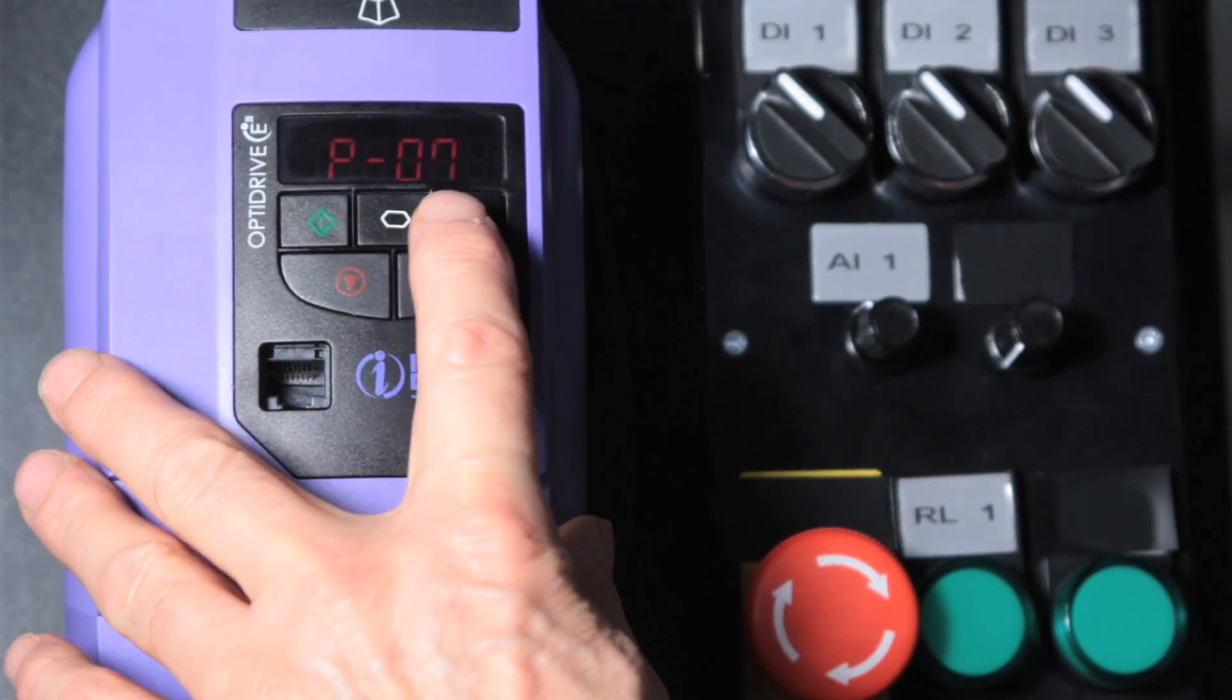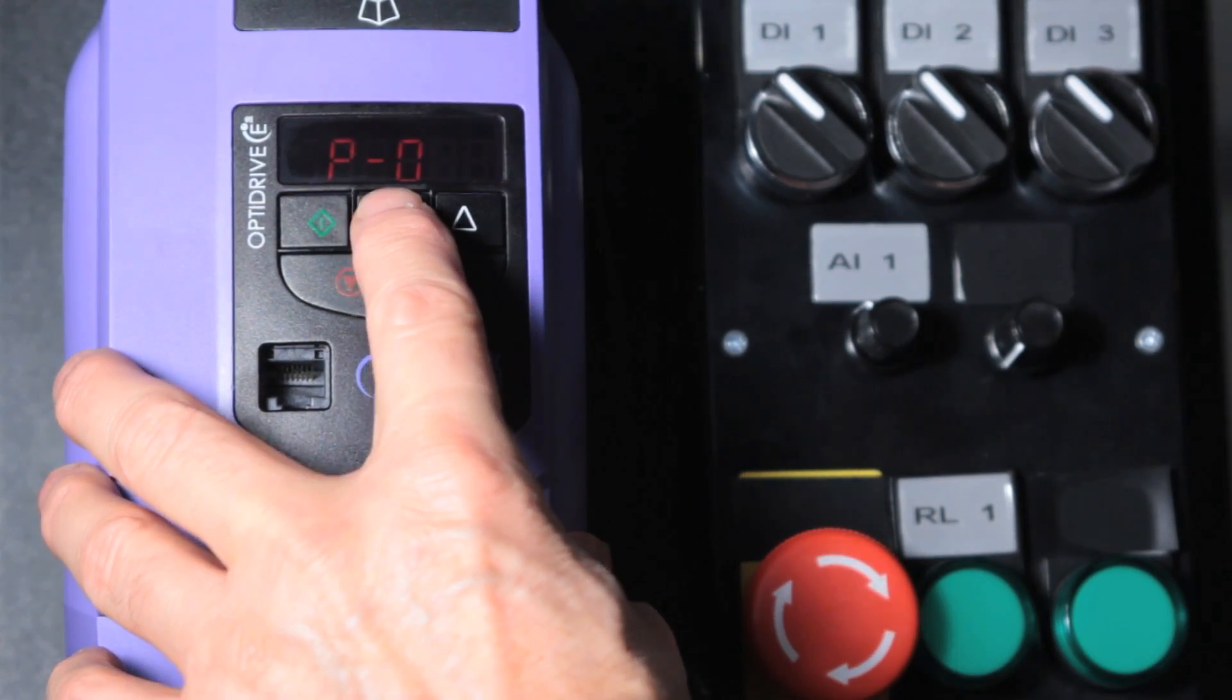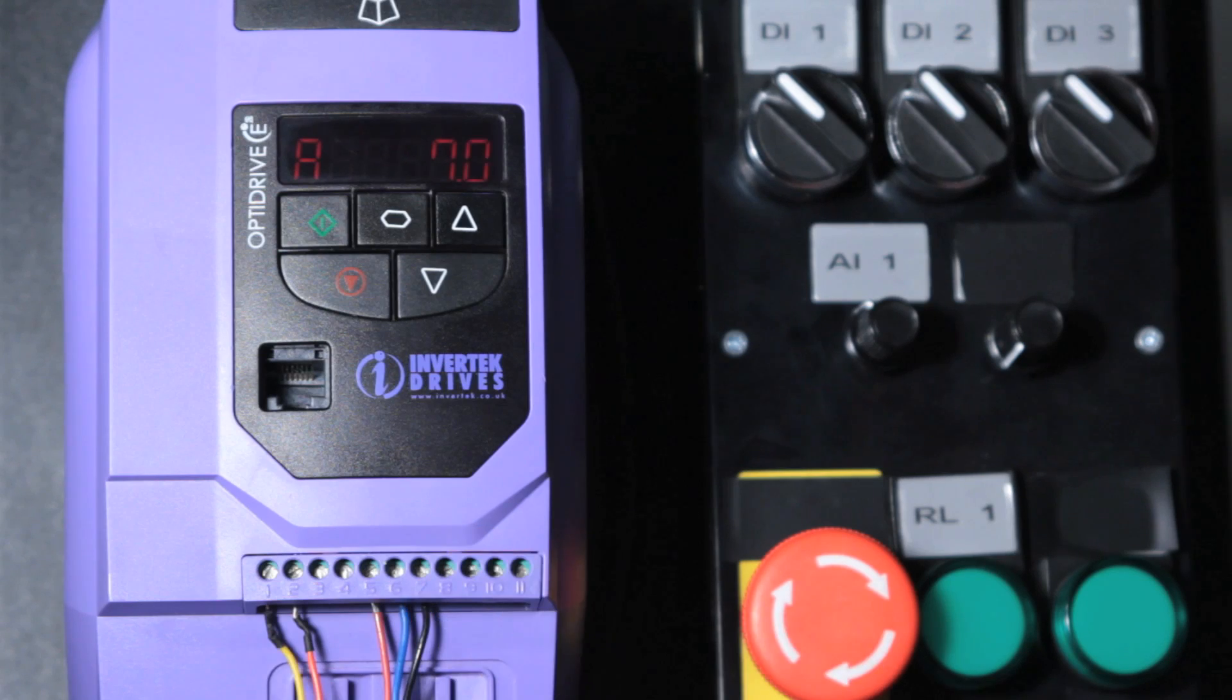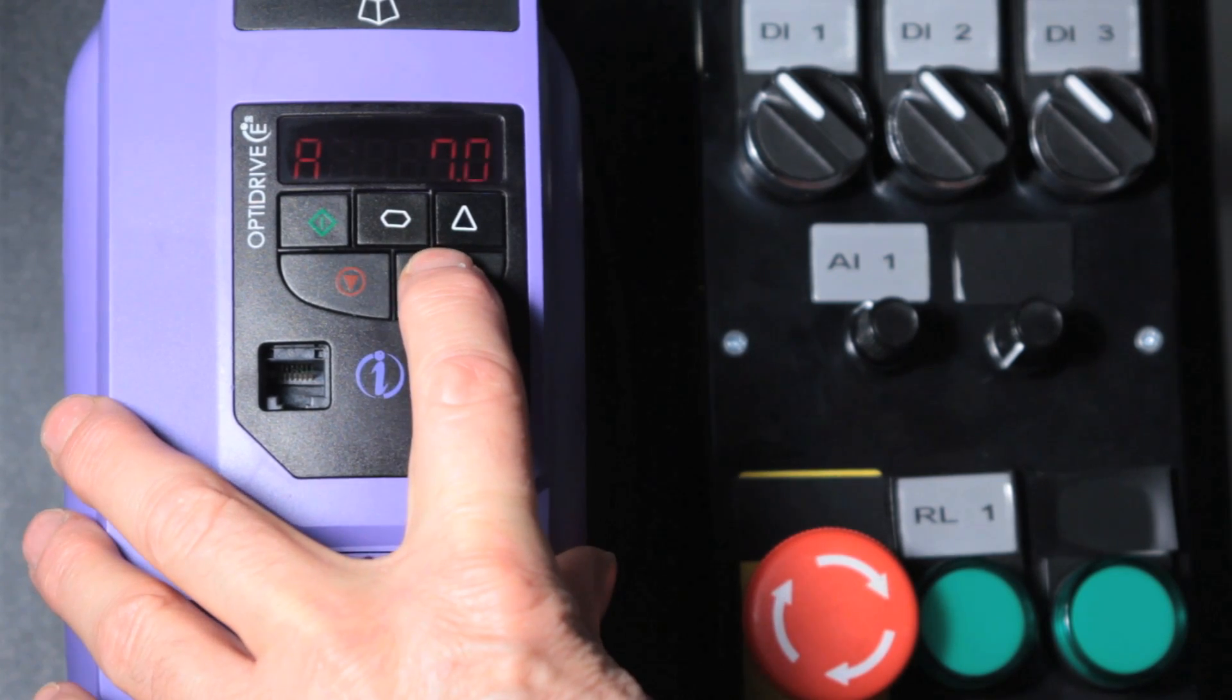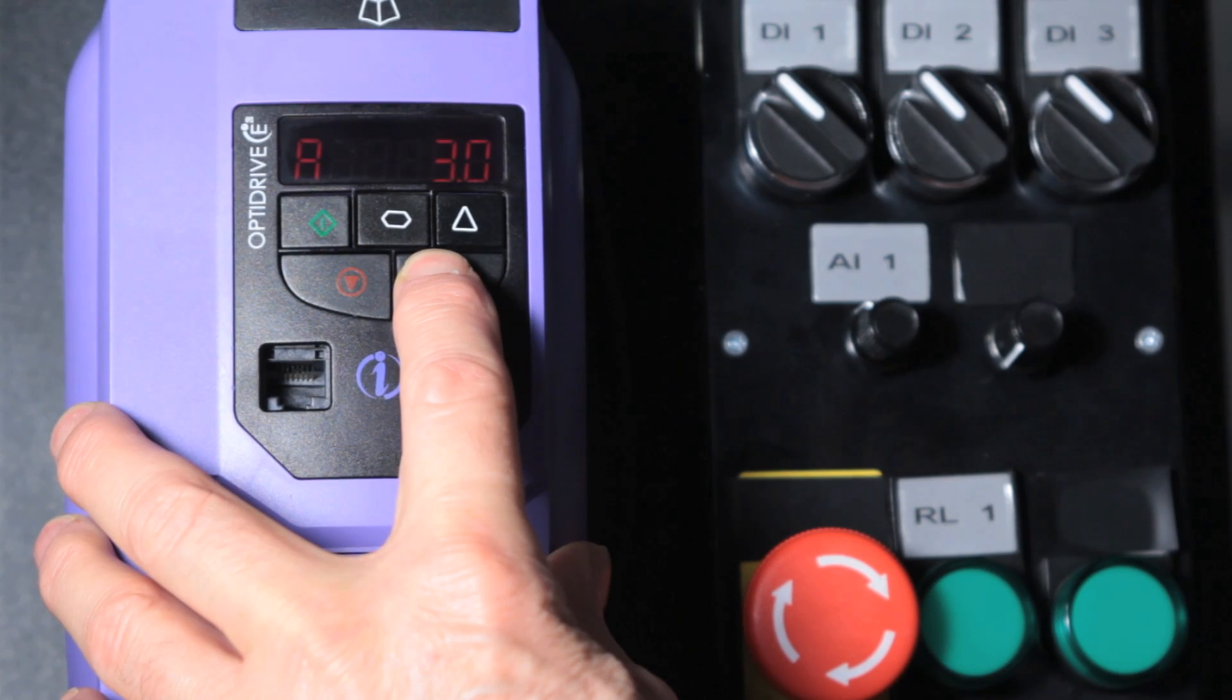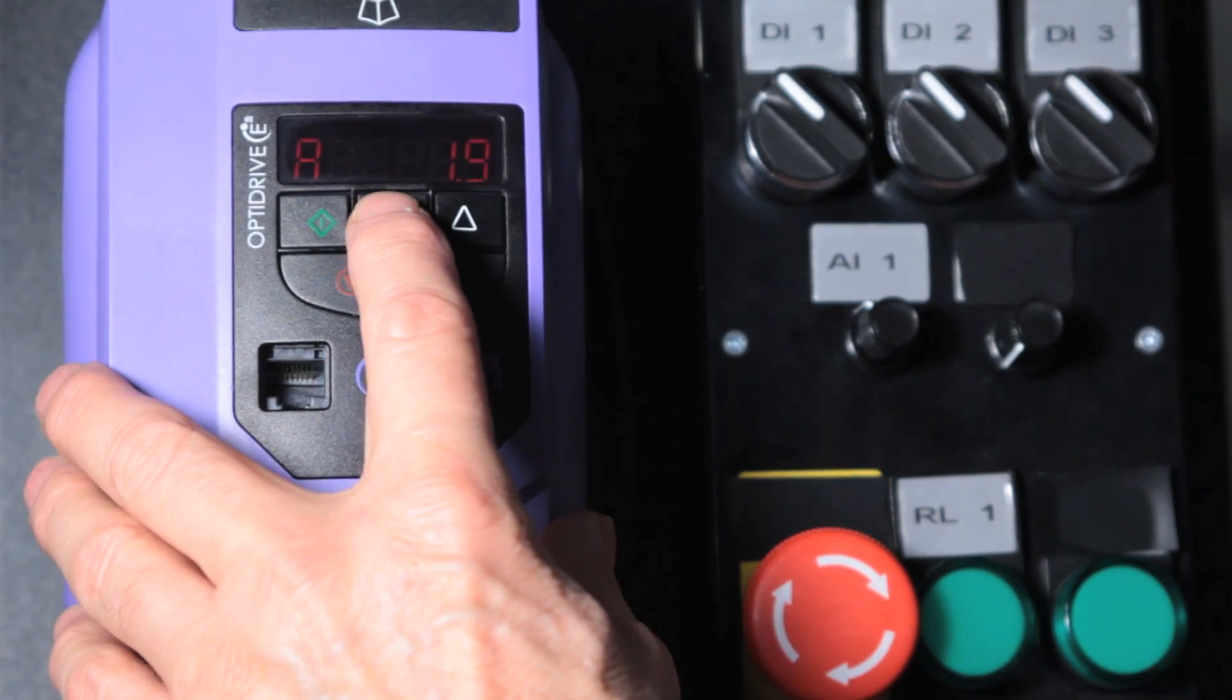Short press back to parameter then scroll to parameter 8. Here's the motor current now. We need to adjust this to a lower value to help protect the motor. This motor is a 1.9A motor.